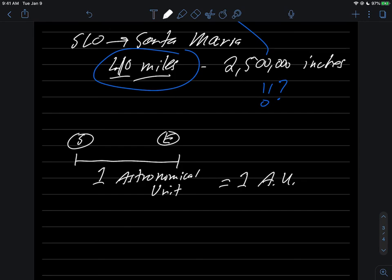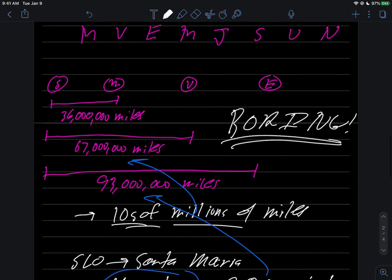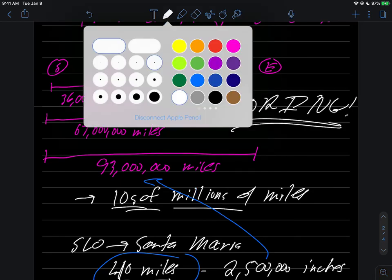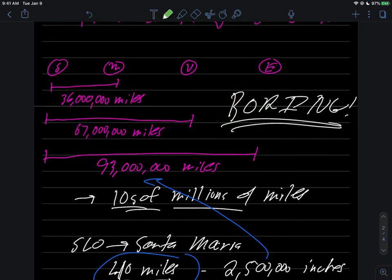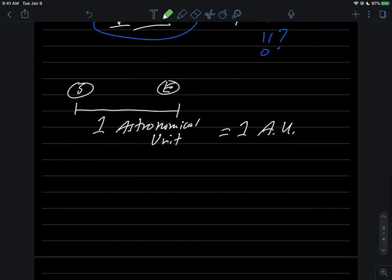With that, you can get a better picture of the distances involved without having to deal with all these awful numbers. Going back to the original drawing, what that means is instead of writing 93 million miles between the Sun and the Earth, you could just label that as one AU.